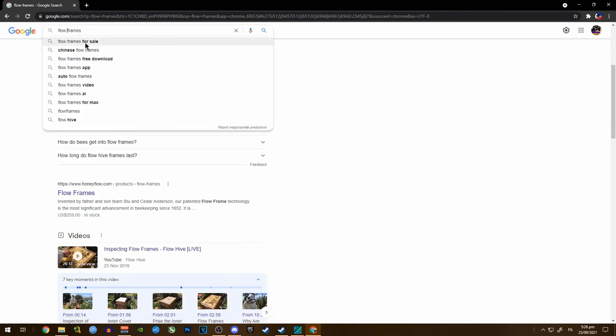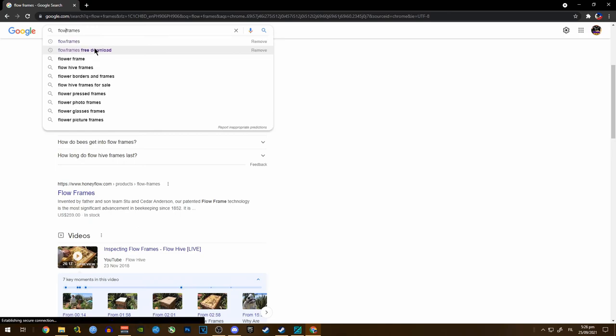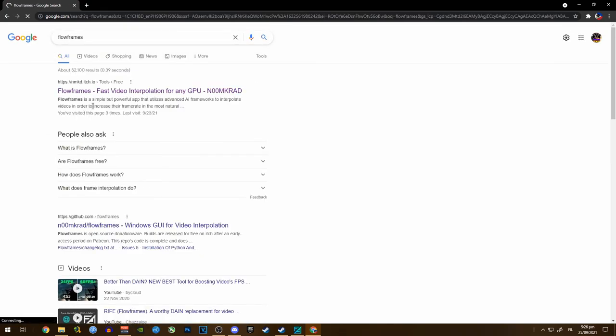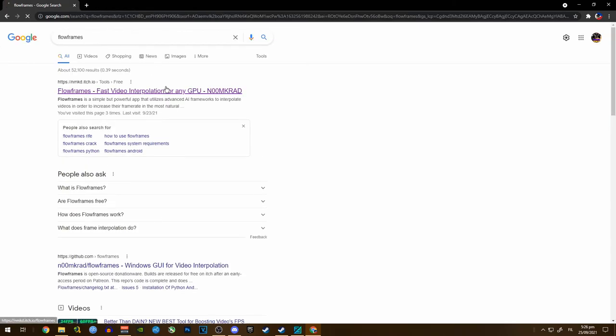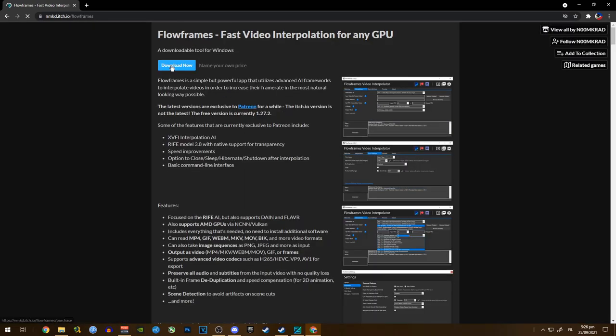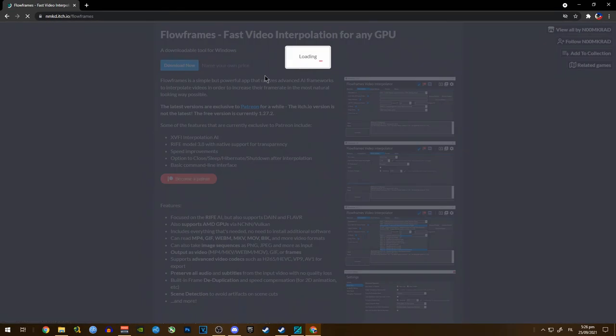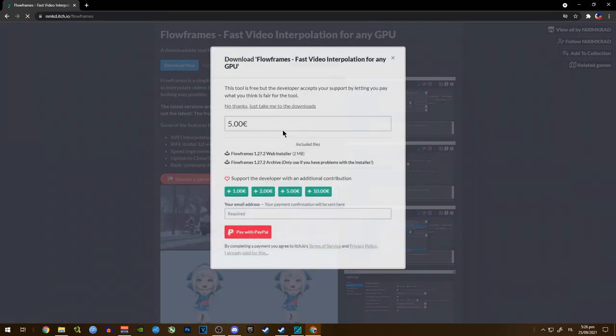If you're going to search for it, just please don't add a space. Click on the first link here and I'm going to click on download now. Just wait for it.